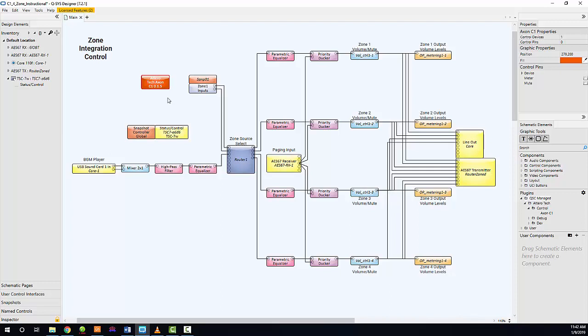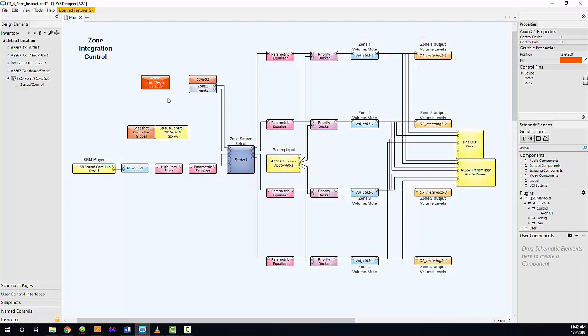The router, volume, and output metering blocks, highlighted here, will all have their own default names within Q-SYS. These will all need to be renamed in order for the C1 plugin to correctly communicate with the rest of the project. Once the target control blocks in the Q-SYS design have been given unique names, the C1 plugin can be used to associate these blocks with the target C1 functions. This is not configurable until the project is sent to the core.